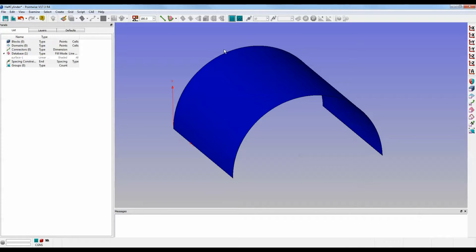For today's example, I have a half-cylinder surface shaded in blue. Now, right now, the view type is set to orthographic, which is the default.